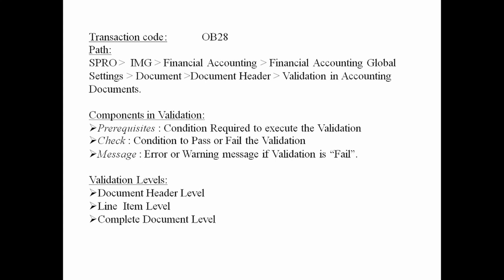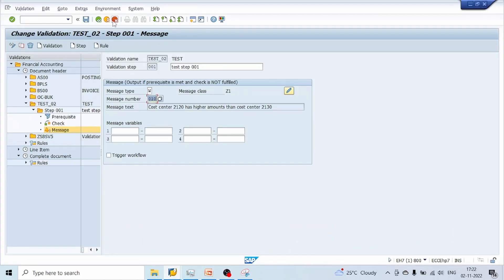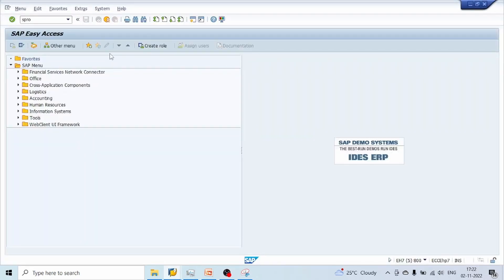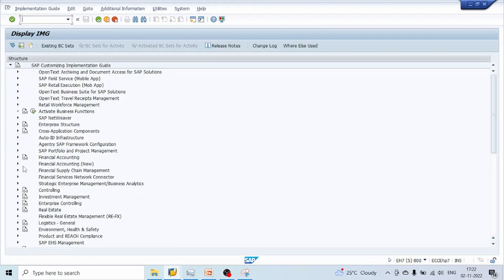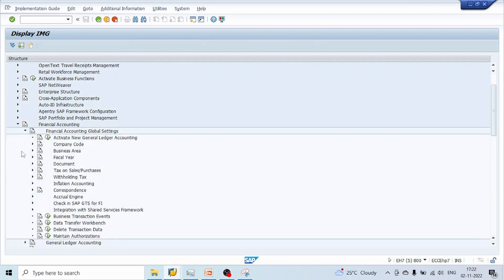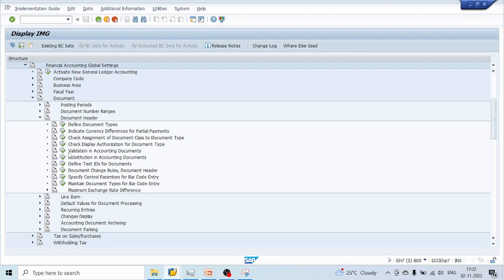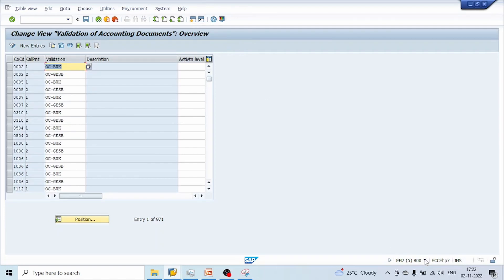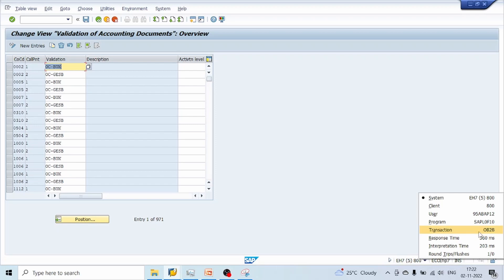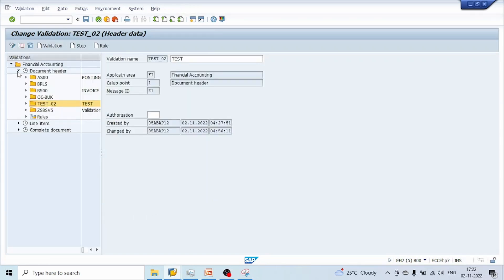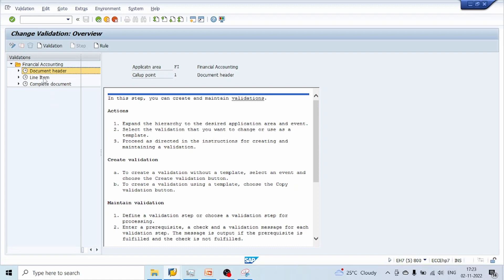Validation has three levels: document header level, line item level, and complete document level. Let us go to the SAP screen. I will show you the validation screen first via the path SPRO > IMD > Financial Accounting > Financial Accounting Global Settings > Document > Document Header > Validation in Accounting Documents. We can also go to the same screen using transaction code OB28. In the company code, double click on it — here we can see the three levels: document header level, line item level, and complete document level.